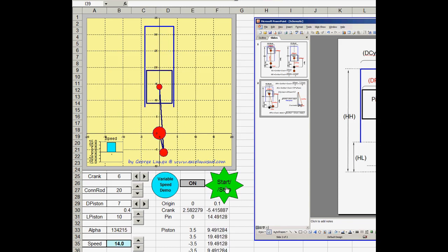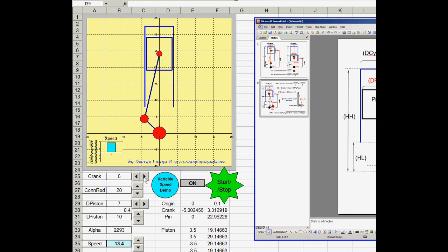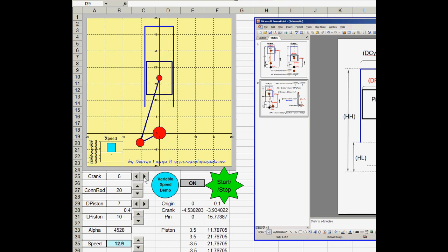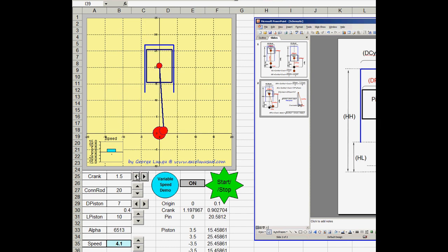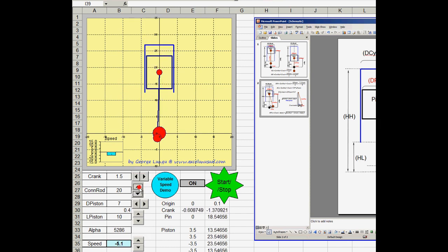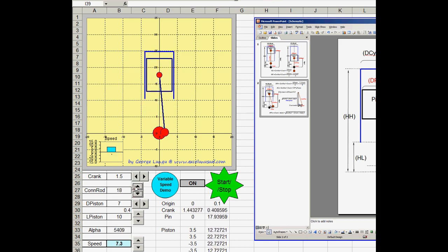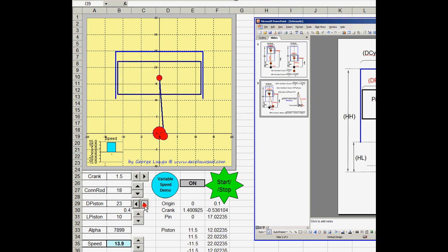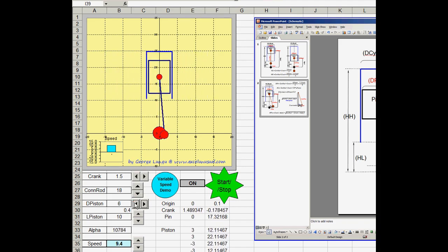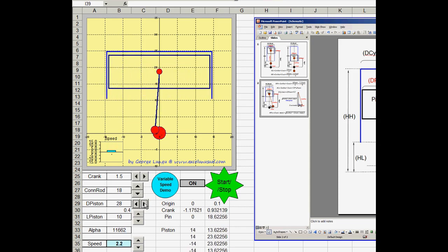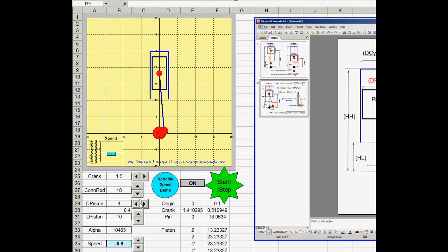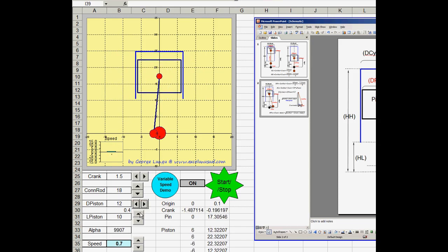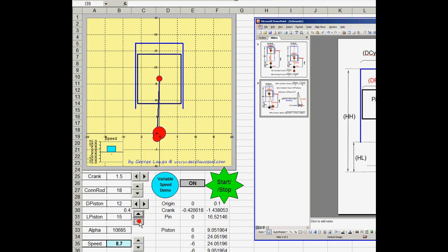Another thing, you can stop it from here and start again. While you run it, you can increase the crank size or decrease it. You can change the connection rod length. You can increase the diameter of the cylinder and piston. And you can also increase or decrease the length.